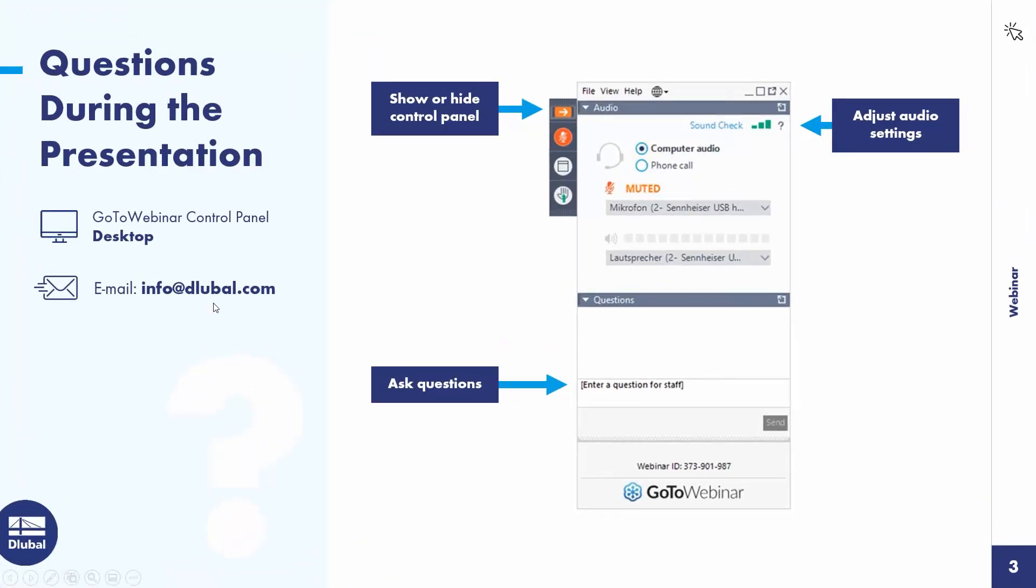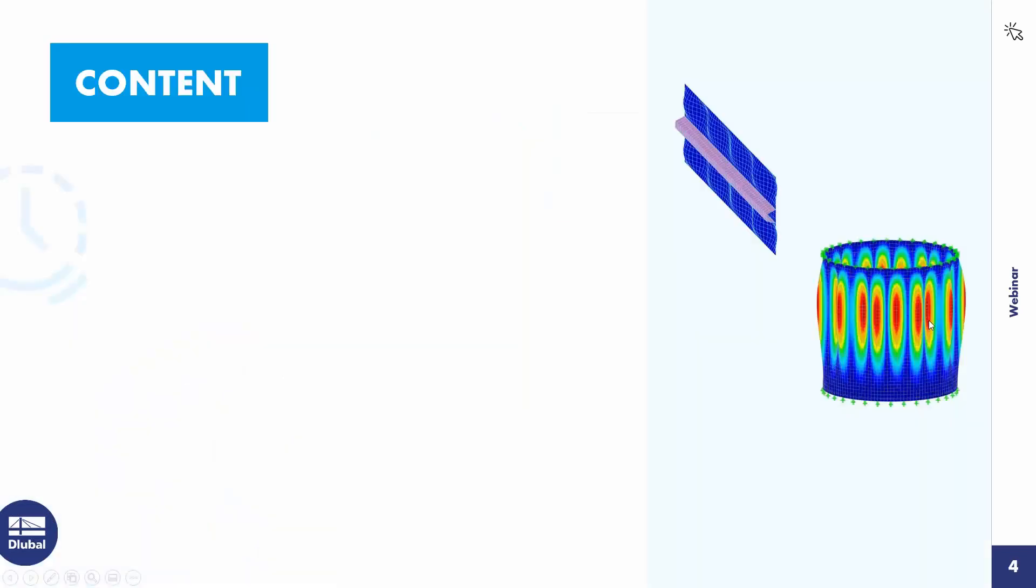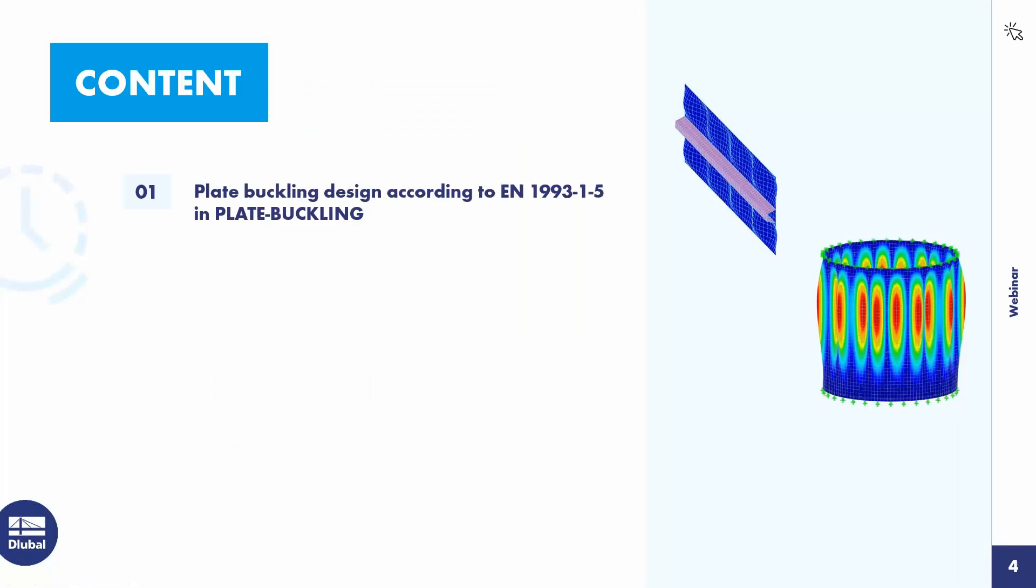I switch off the webcam so you can see the full screen. To the content today, the first part of the webinar is an example about plate buckling design according to EN 1993-1.5.